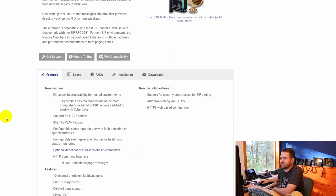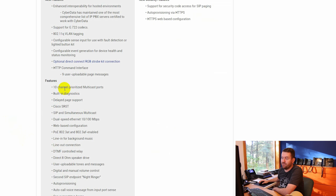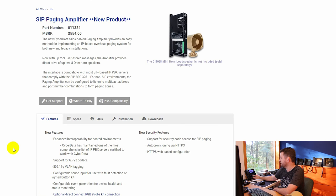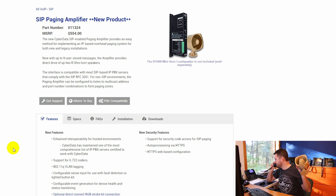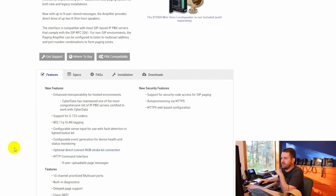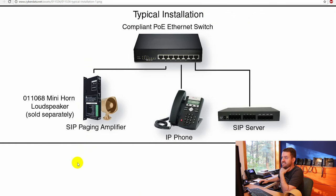Looking at features: G.722, VLAN tagging, multicast with 10 multicast channels. It has standard paging — dialing extension 250 lets you page live. It also has a separate night ringer extension that, when dialed, just plays a recording. It's meant to function as a night ringer.